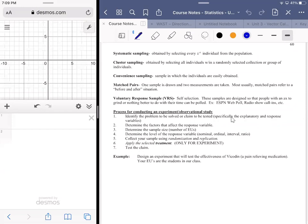I wanted to take you through an example that involves you designing an experiment. This one is about the effectiveness of a pain-relieving medication — I went with Vicodin, but it could have been anything. What we want to do is design an experiment that would test the effectiveness of this drug, and the experimental units are the students in our class.